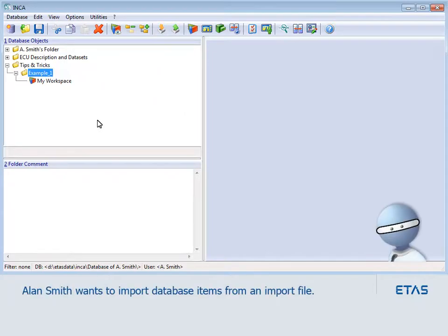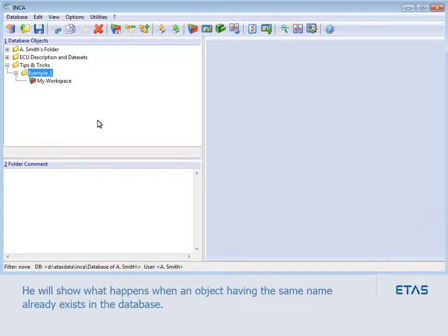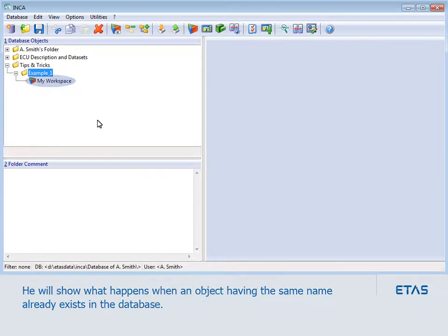Alan Smith wants to import database items from an import file. First, he will demonstrate what happens when an object having the same name already exists in the database.